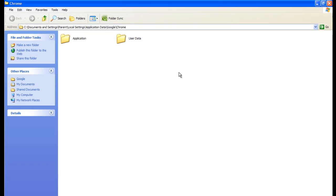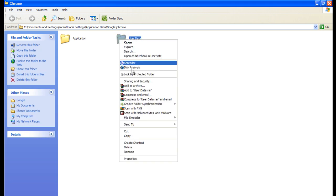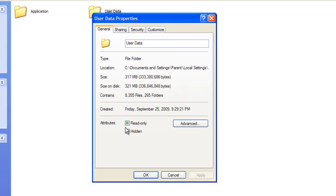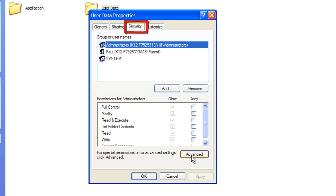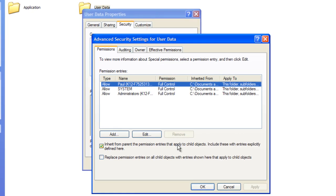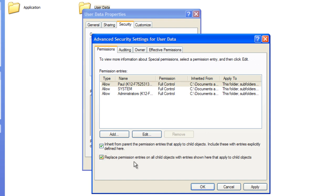The new window is going to have two folders — Application and User Data. You're going to take User Data, right-click it, go to Properties. In Properties, go to the Security tab, then click Advanced.